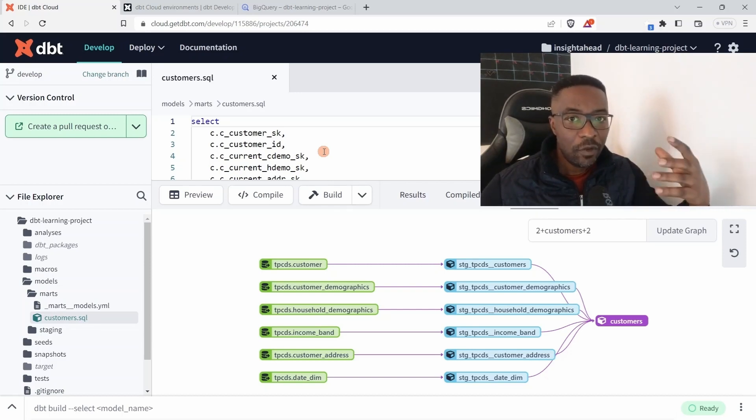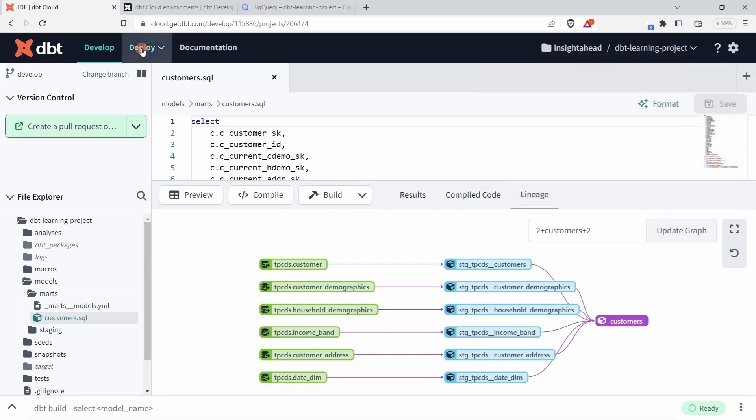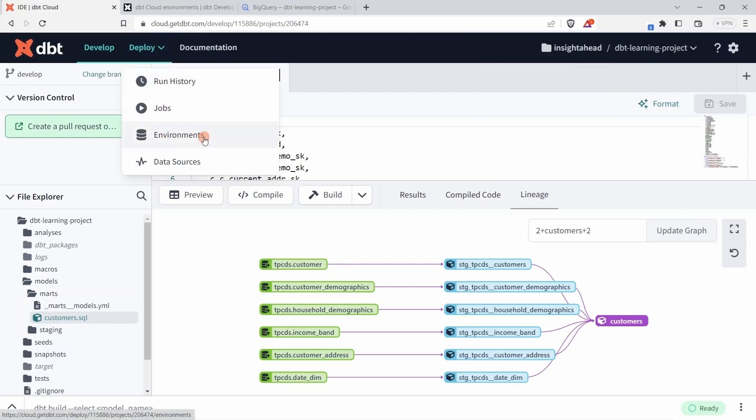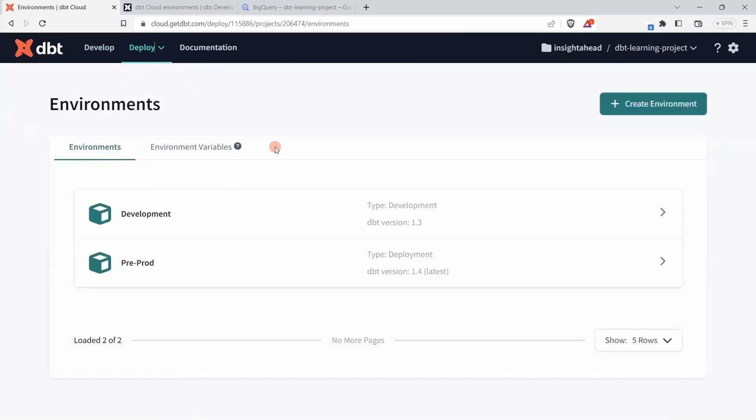To create an environment in the dbt Cloud IDE, you can go to Deploy, and down here you will see Environments. Click on Environments.